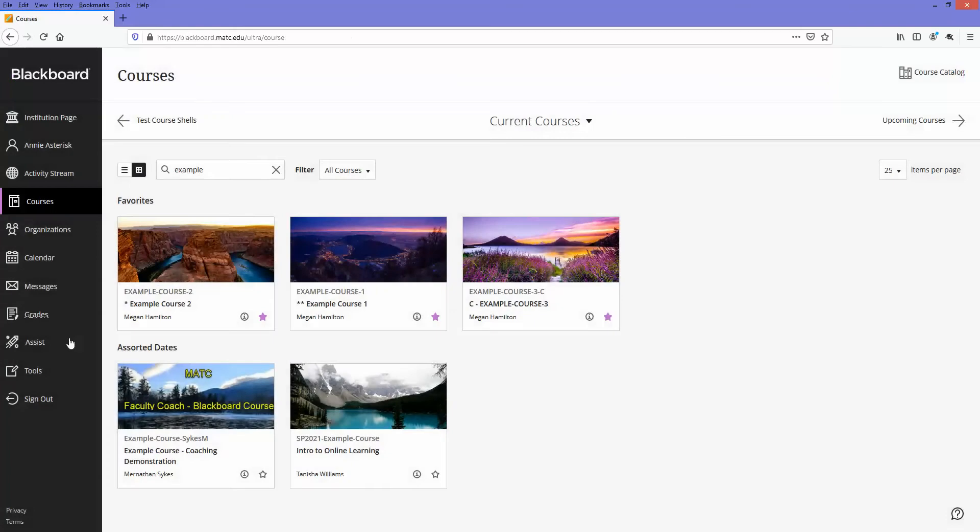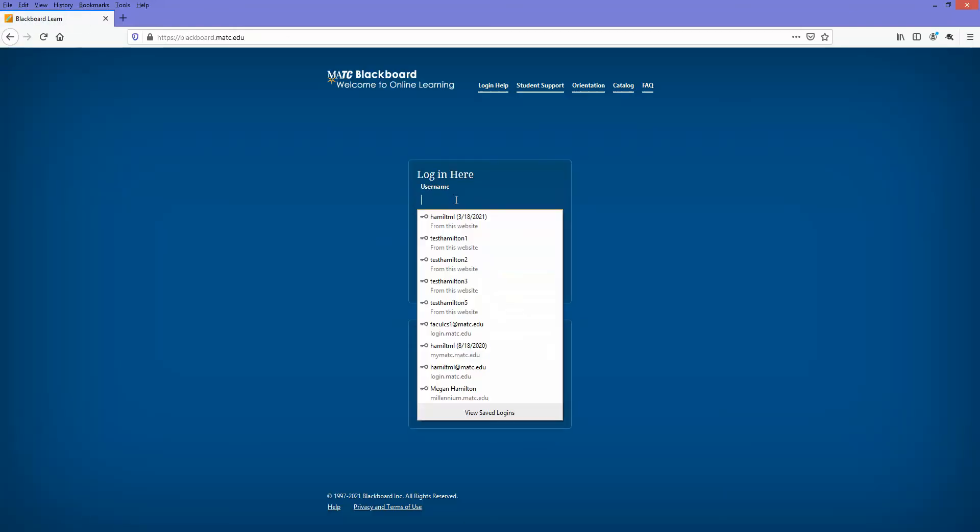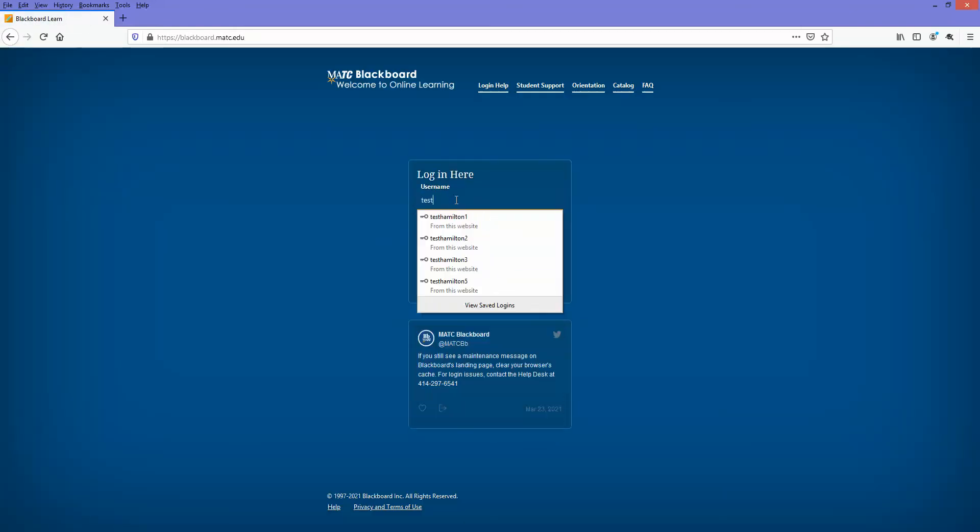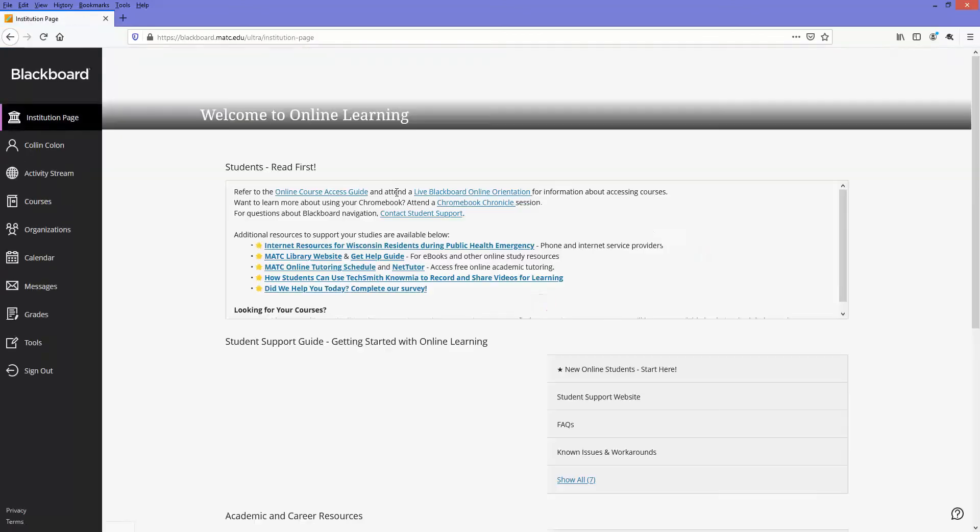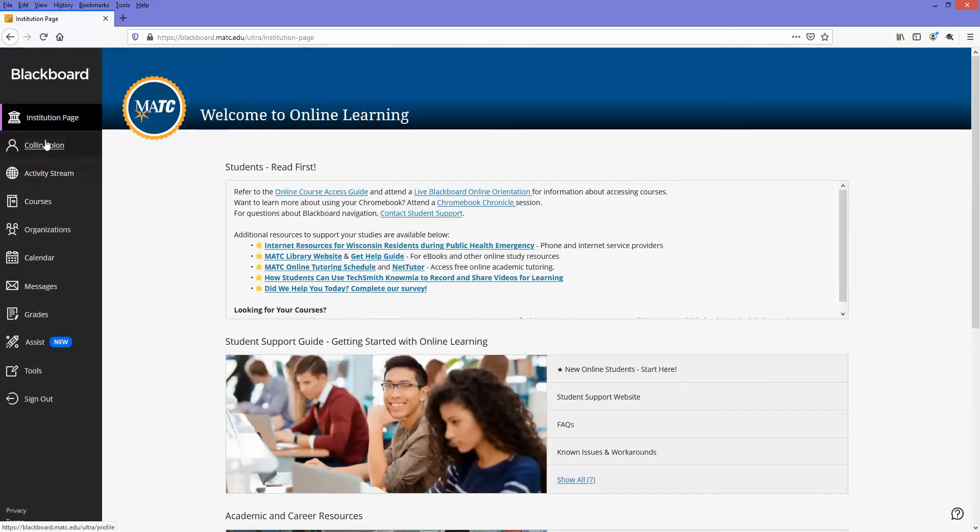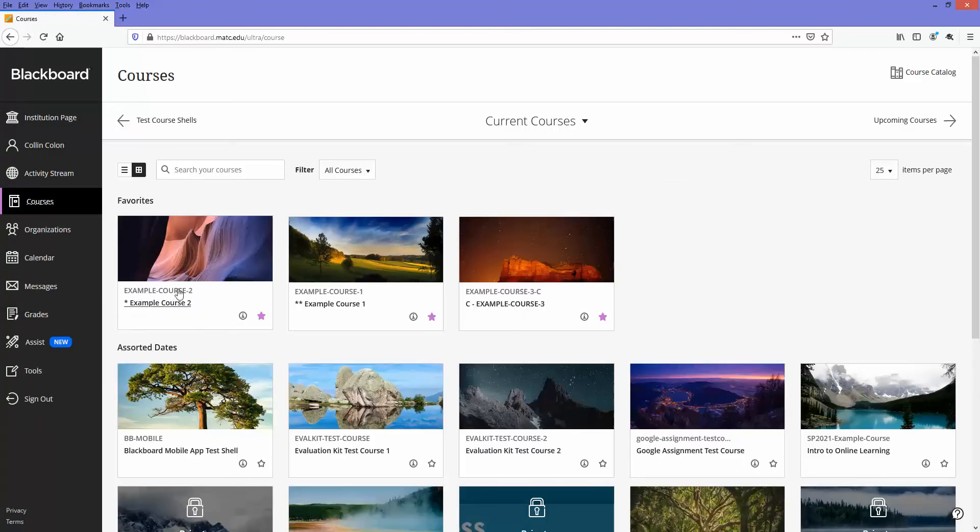Now I'm going to test this with a different student, someone who doesn't belong to that membership criteria. Test student 2 is Colin Colon, and he does not have an adaptive release membership rule on that content. I'm going to go to the course.